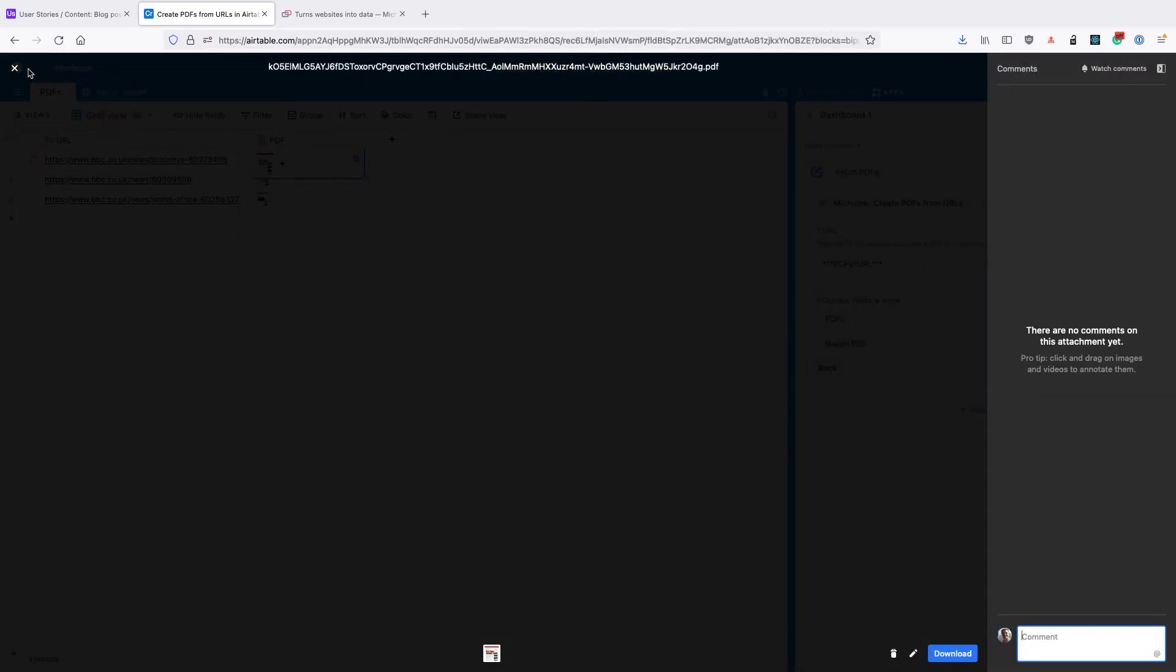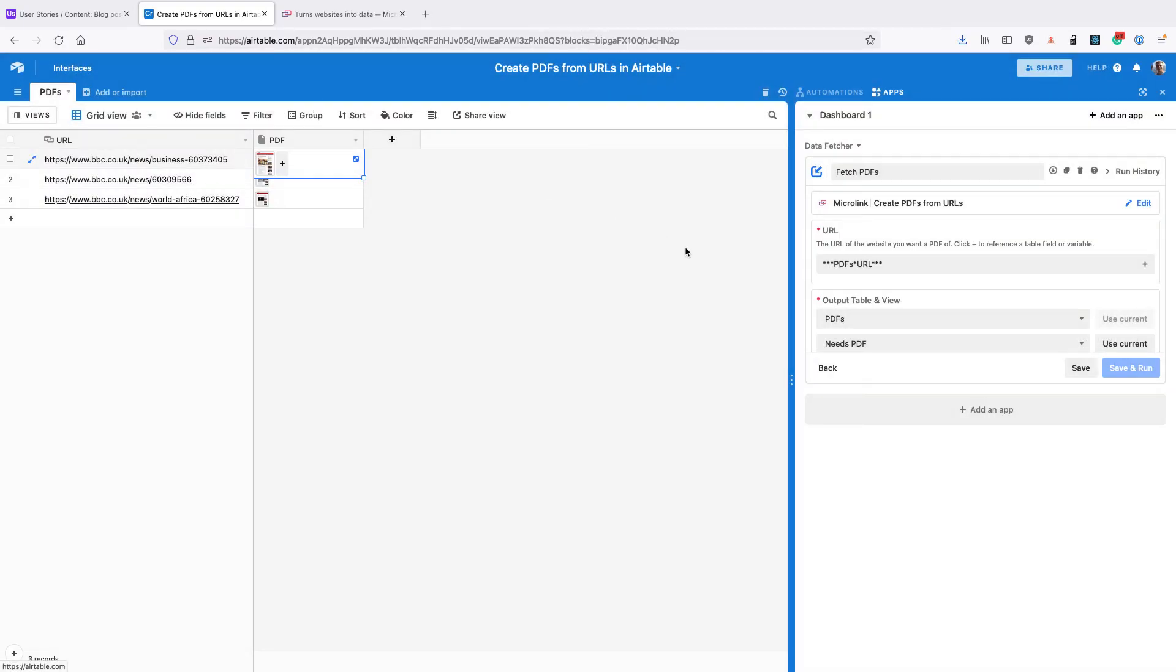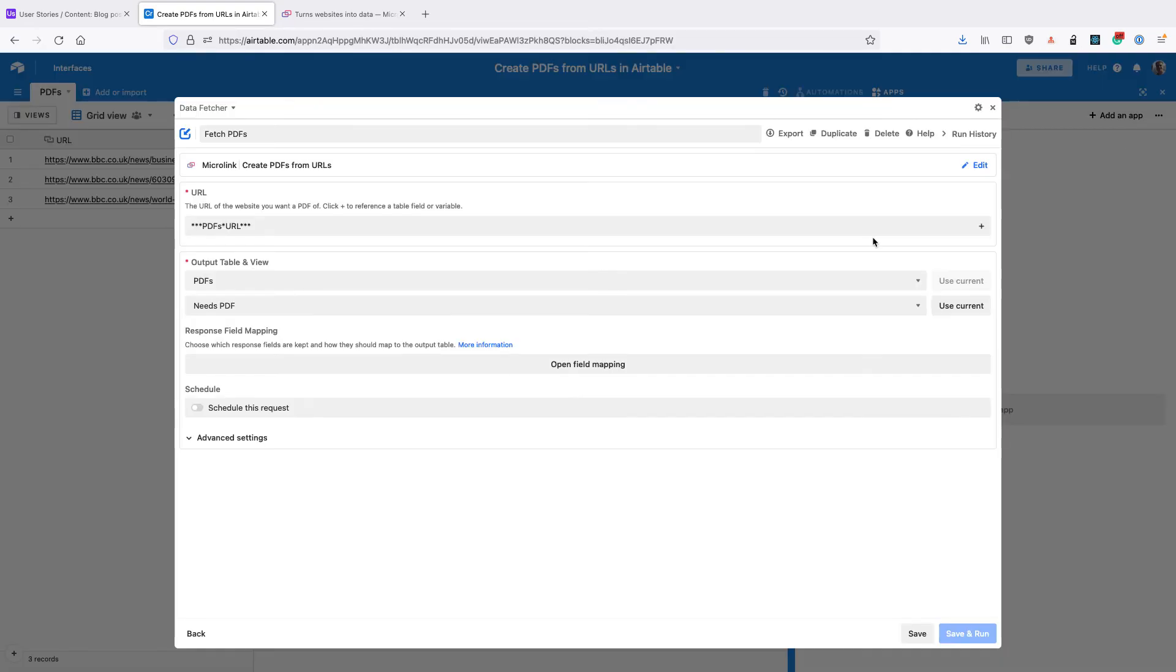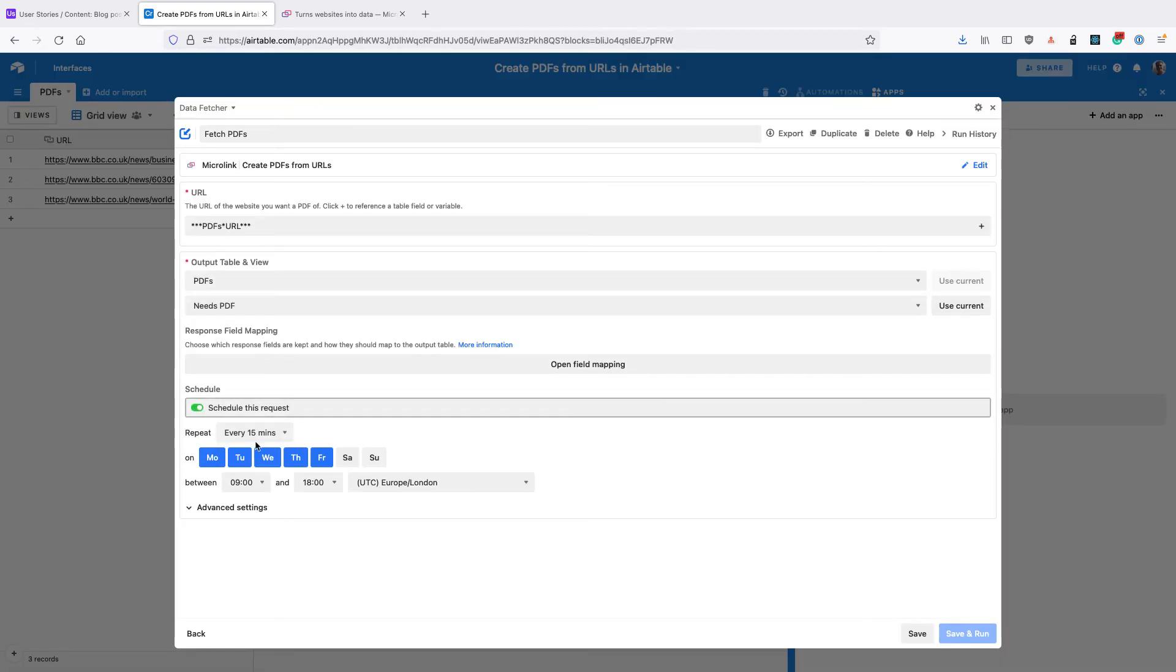The next thing we can do is schedule this to run automatically. So if you open up Data Fetcher and go to Schedule, you can set a schedule that you want this to run on, click Save, and then it will run for any records in the Needs PDF view on the schedule that you've set.